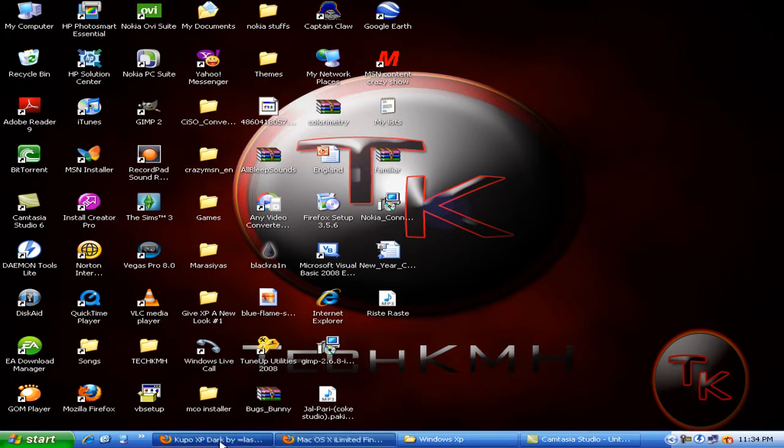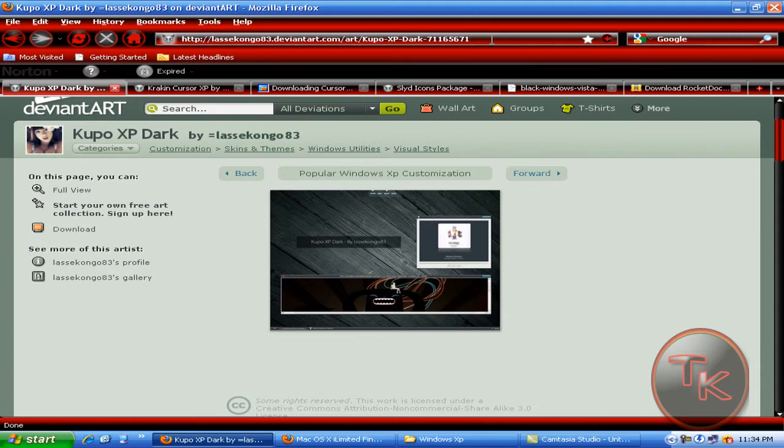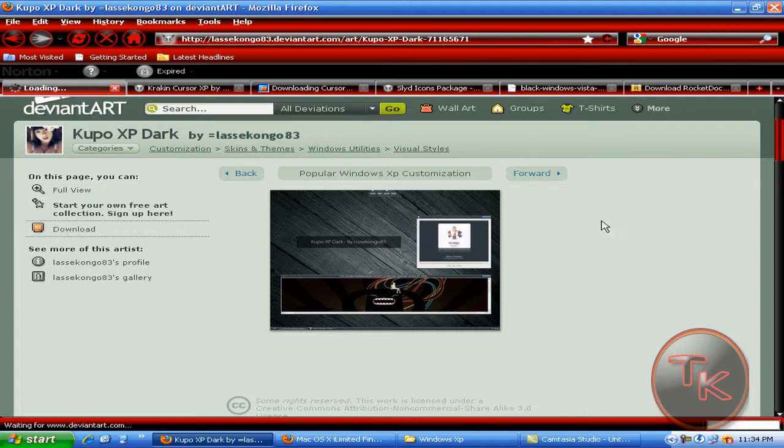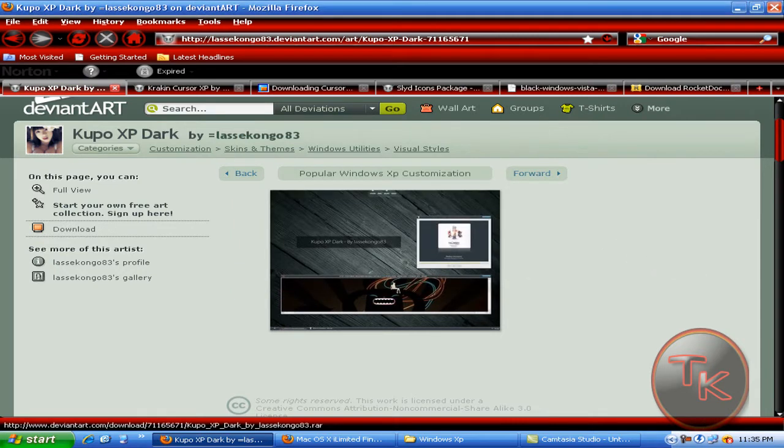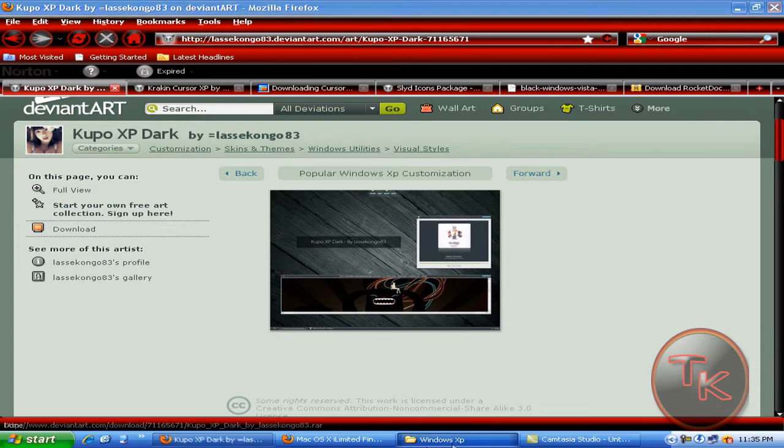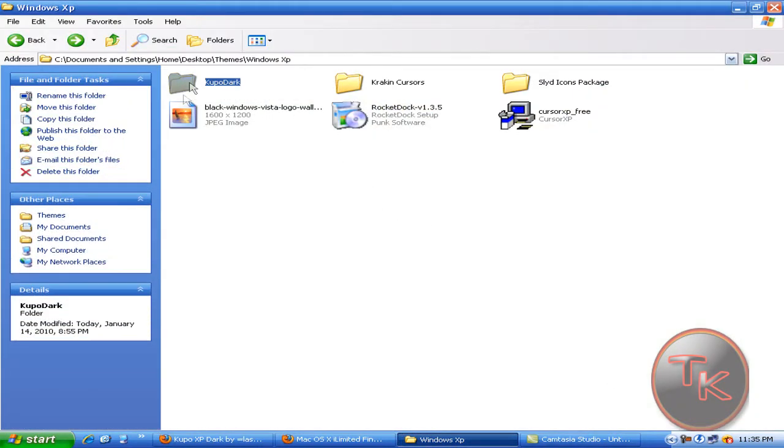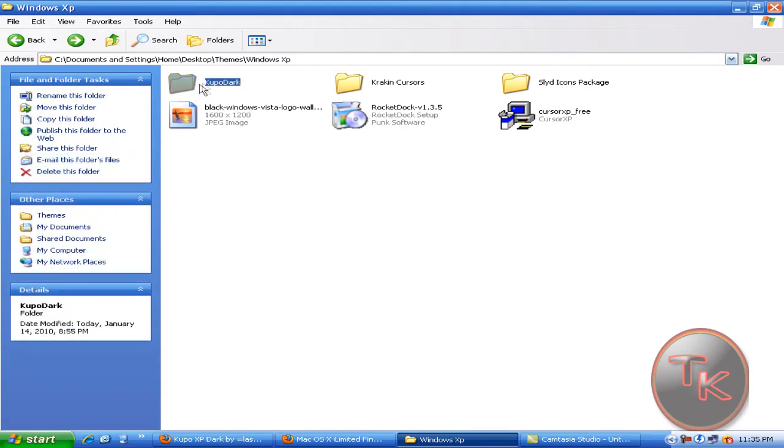When you open the web browser, all the links will be in the description. The first link is the Windows XP theme. Just go left and click on download, then this bar should come. Just click save and save it to your folder. Then this rar file should come, just extract that.